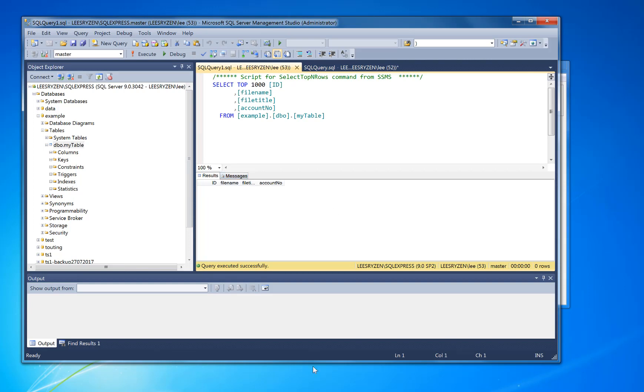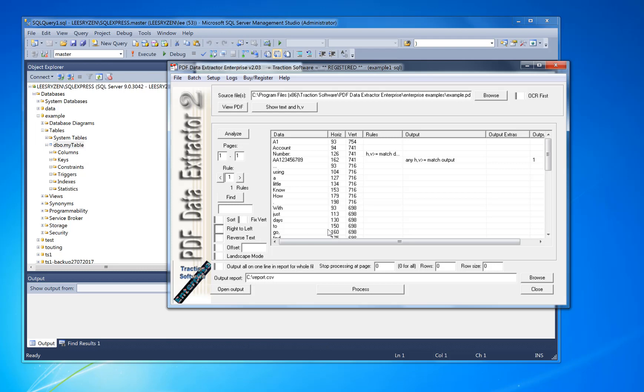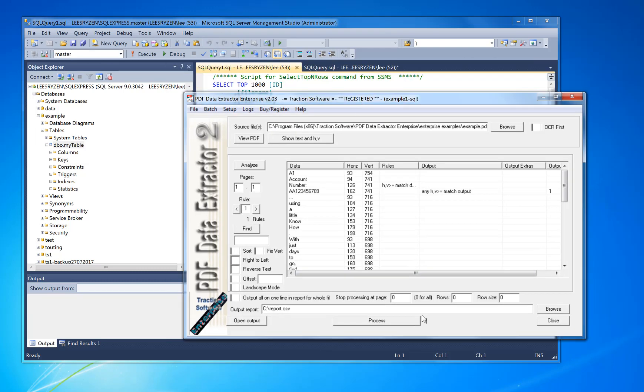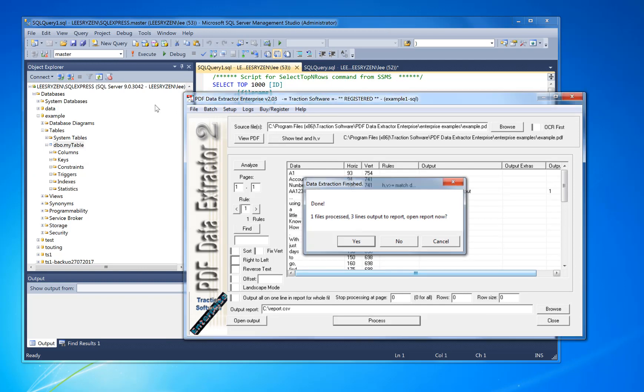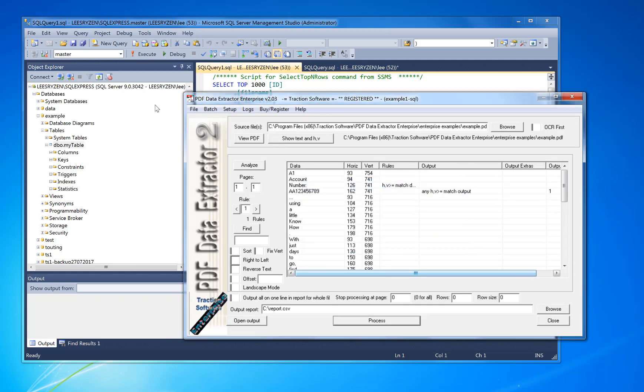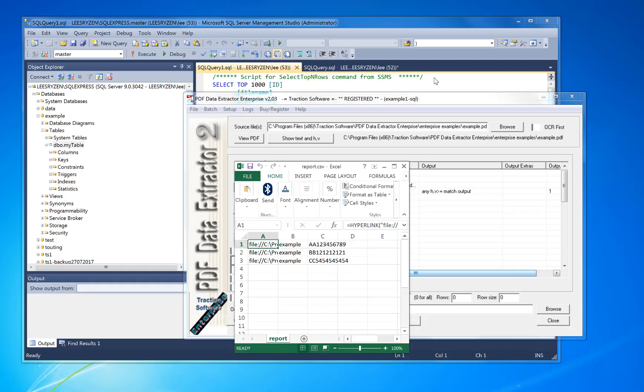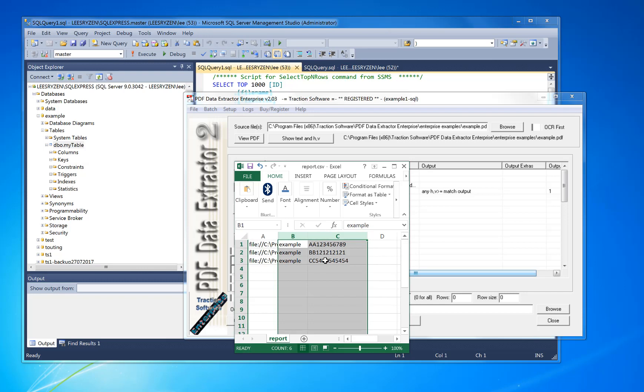Now if you go to the example in the software, you can just click Process like normal. You can look at the output report if you want to, so I can see the difference. So all that does, it opens in Excel, so you have those three account numbers output from the PDF.